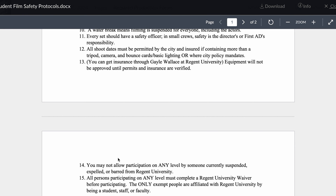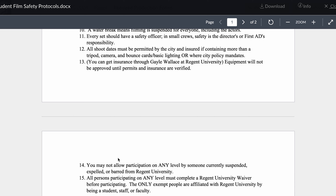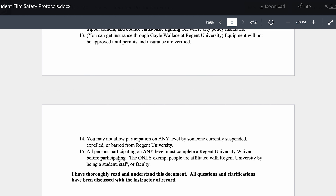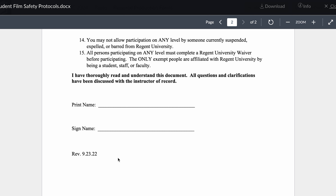Every set should have a safety officer, and on small crews safety is the director or first AD's responsibility. Don't let safety slide. Make sure that your shoots are permitted by the city and insured if containing more than a tripod, camera, and bounce cards, basic lighting, or where city policy mandates. You get insurance through Gale and Regent University. Equipment will not be approved until these things can be verified. You may not allow participation on any level by someone currently suspended, expelled, or barred from Regent University. All persons participating on any level must complete a Regent University waiver before participating — the only exception is people affiliated with Regent University as a student, faculty, or staff, and that's that volunteer form we discussed earlier.